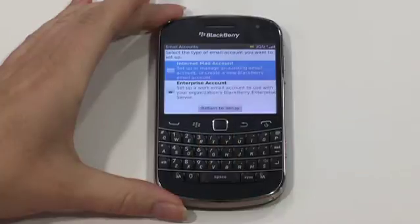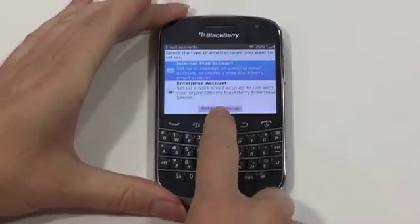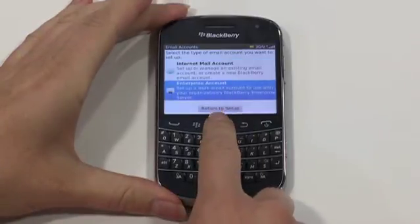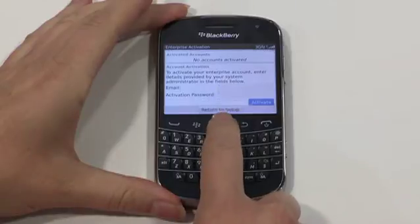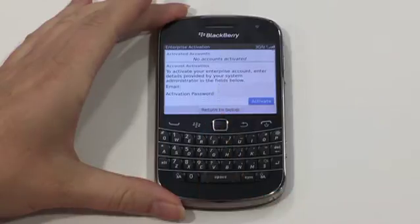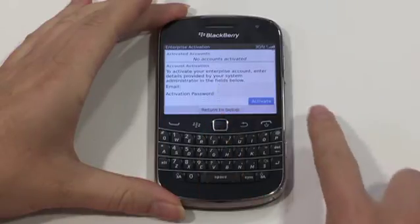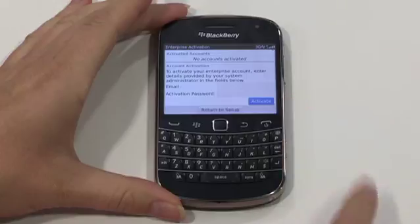From the setup menu, scroll to and select email, then scroll down to enterprise account. Now enter your work email address and the activation password, then select activate to continue. Your Bold will now activate over several minutes, and once complete you'll be able to send and receive email remotely, as well as synchronizing your calendar and contacts.